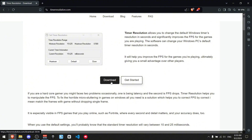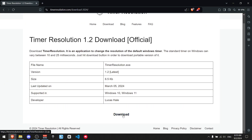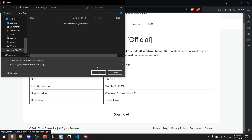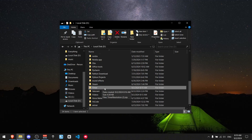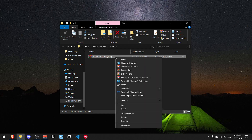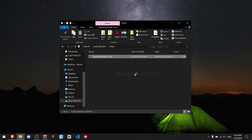Press download, then scroll down a little and press download again. I created a local folder called 'timer' to store it in — just press save. Now go to that folder and find the timer resolution zip file, or whatever format it is, and extract it here.